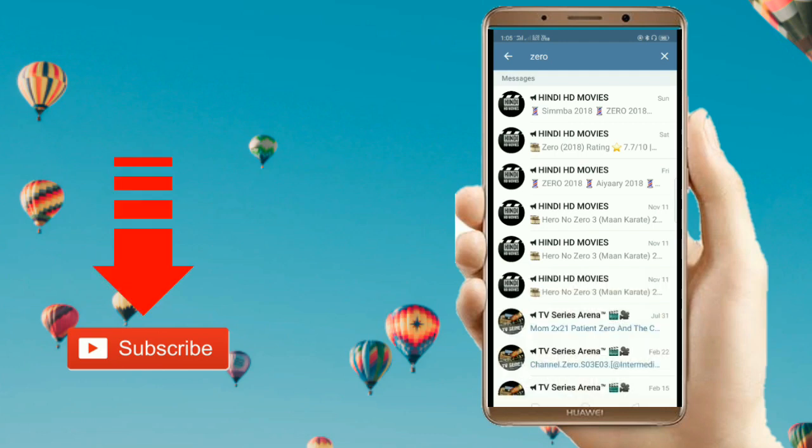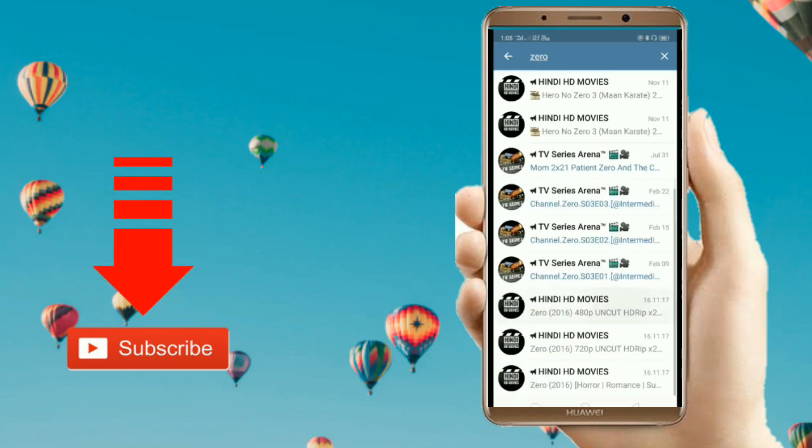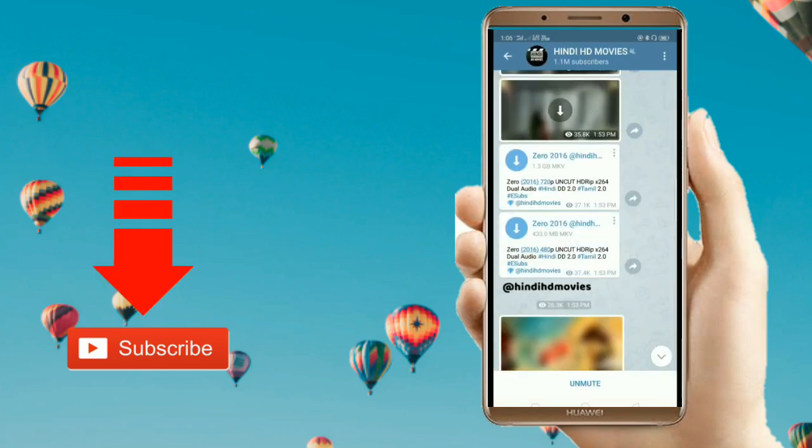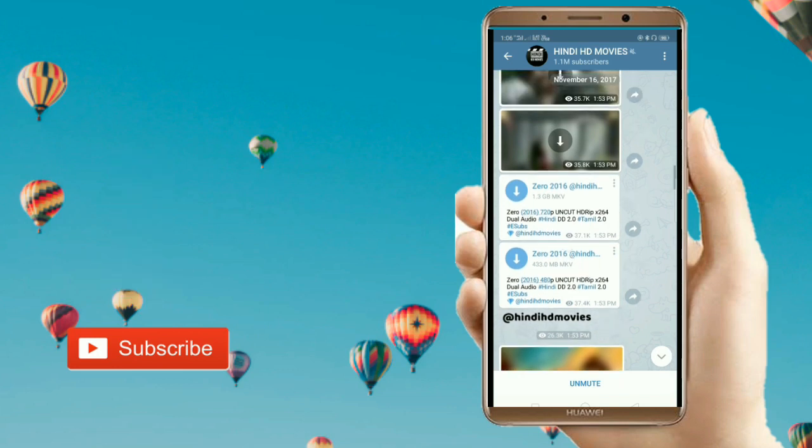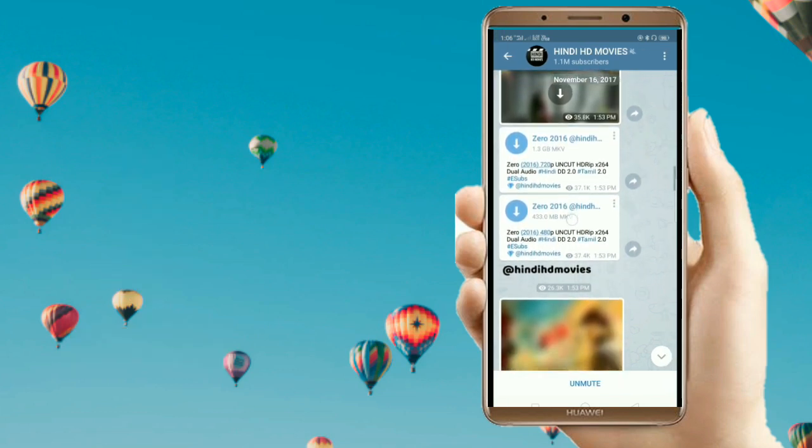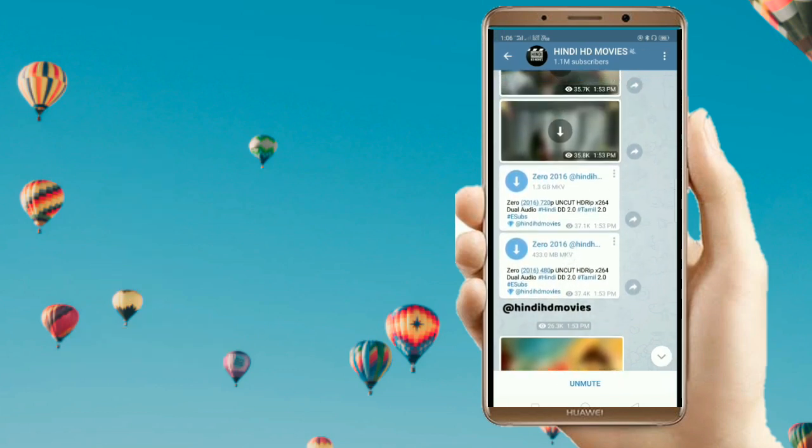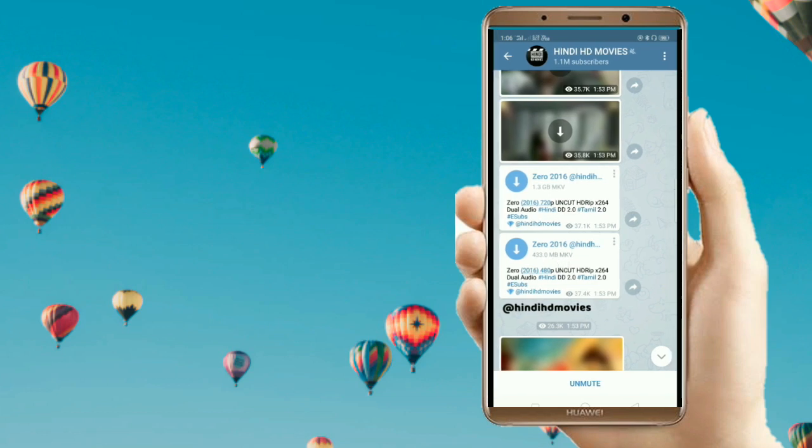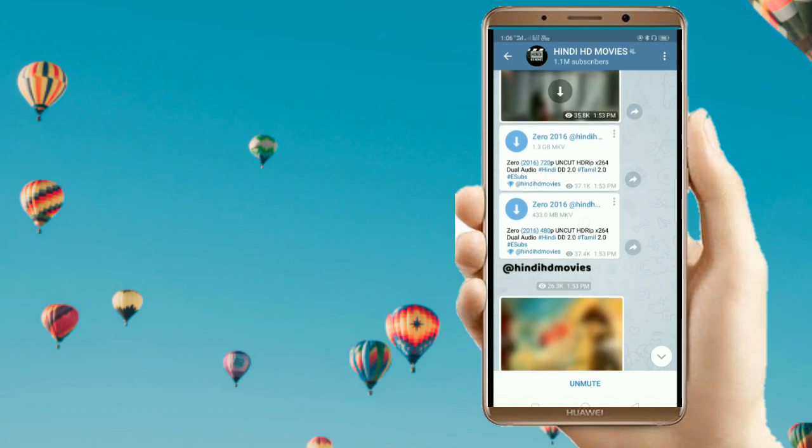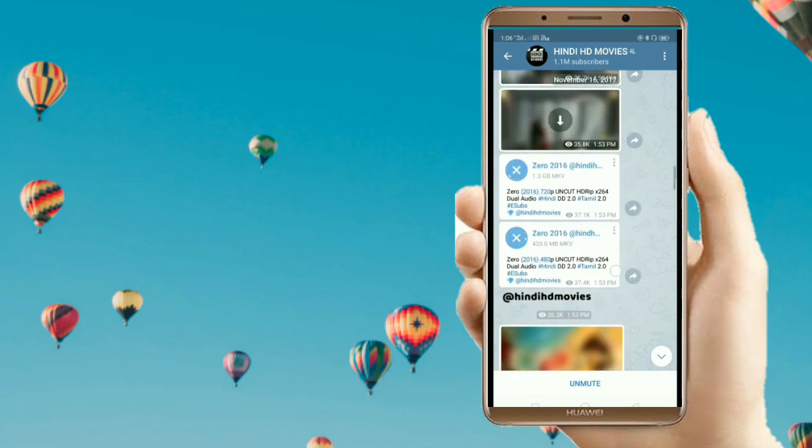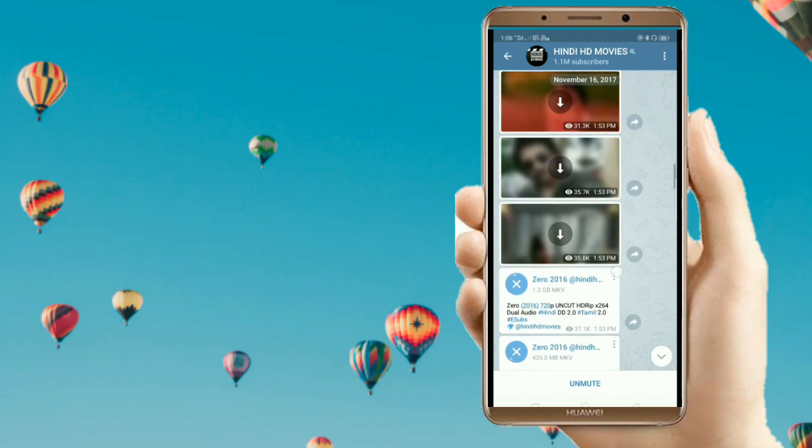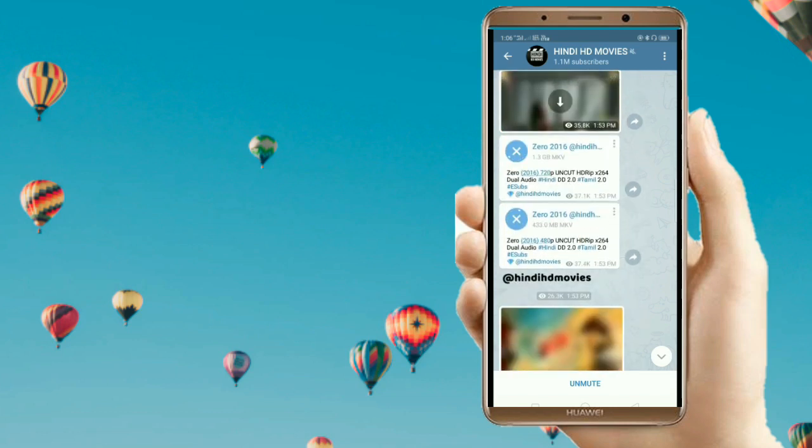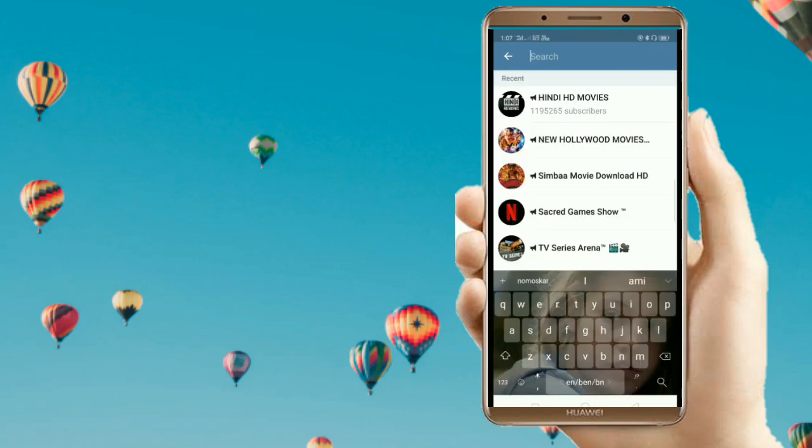Here are the search results. You can clearly see the Zero movie, and here you can see the size: 1.3 GB. There's another size available which is 433 MB. Simply click on the download option and you can download this movie. One important thing: you cannot pause during the download. Once you pause, it will not resume. As I said earlier, you can also access Netflix series. Let's search